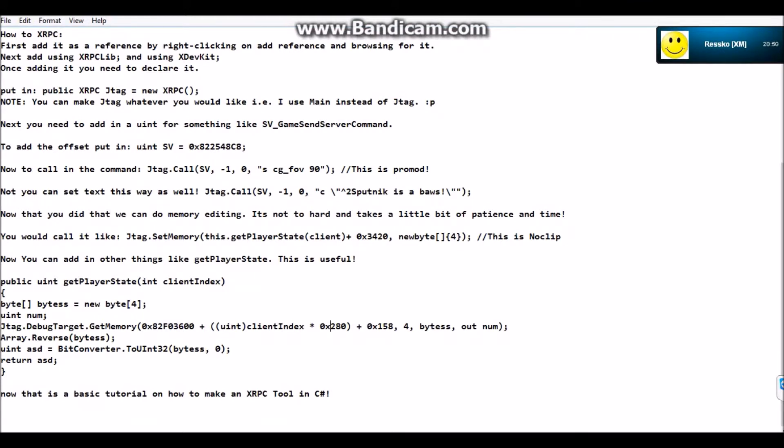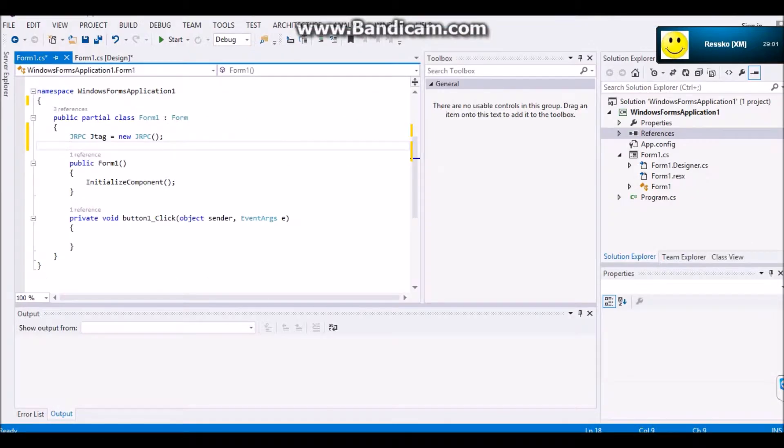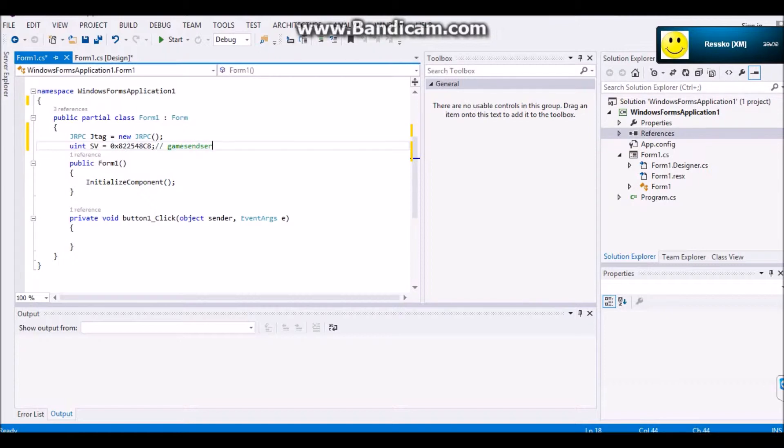Oh, yeah. You're also going to want to add a uint called sv. And sv is sv underscore game sense server command.